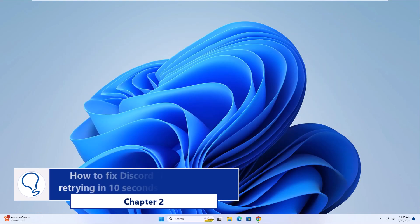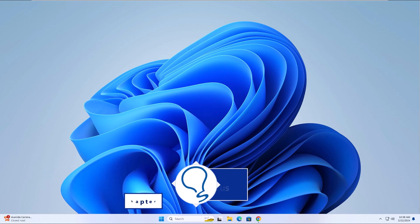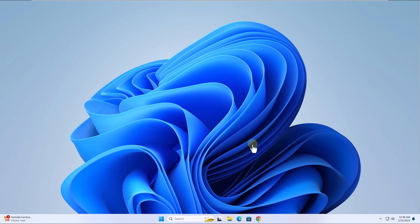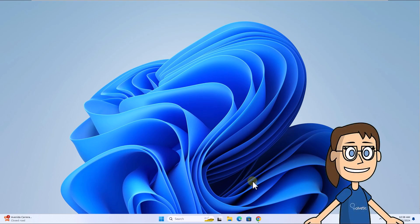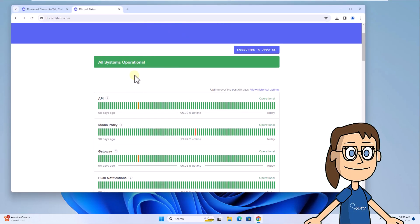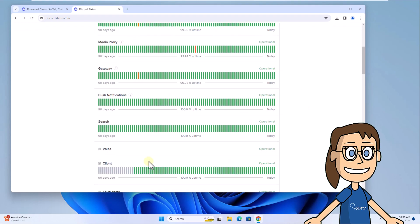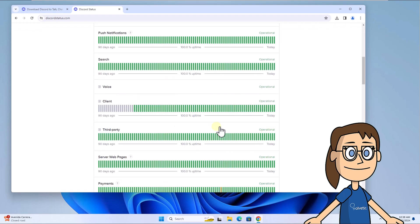Chapter 2: Checking status. For this step, go to the link in the video description. There you can see the status of Discord in real time and determine if the error is due to an external cause.